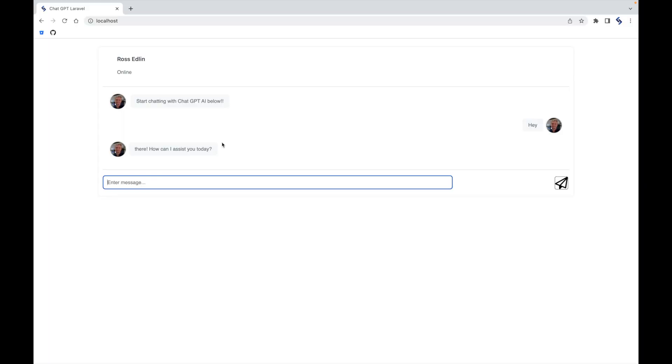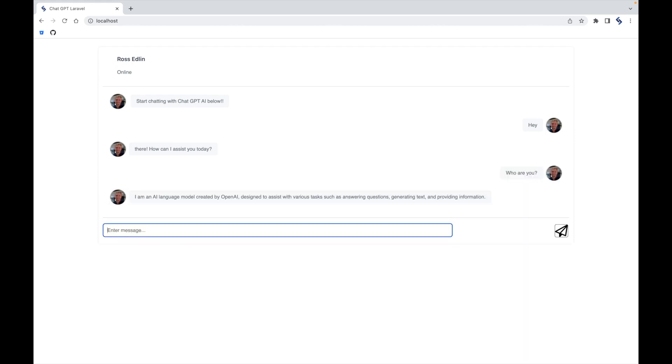You go over to the browser and give it one more refresh. Then type, who are you? The ChatGPT will give you a lovely response.